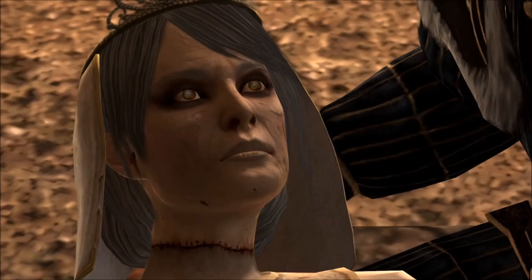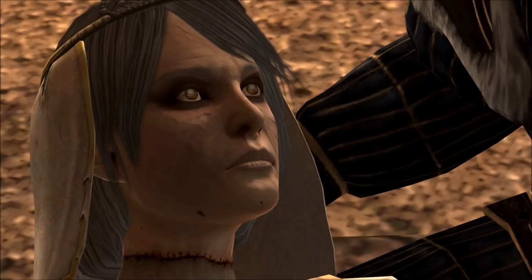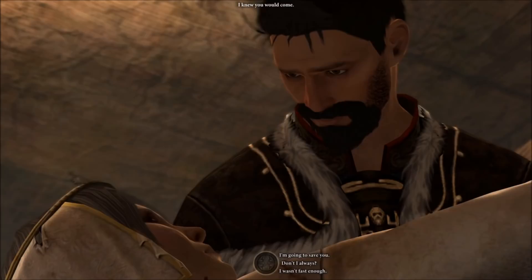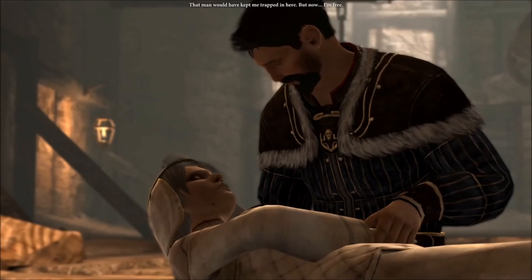His magic was the only thing keeping her alive. I'm so sorry. I knew you would come. Don't move, mother. We'll find a way to... Shh. Don't fret, darling. That man would have kept me trapped in here. Now... I'm free.